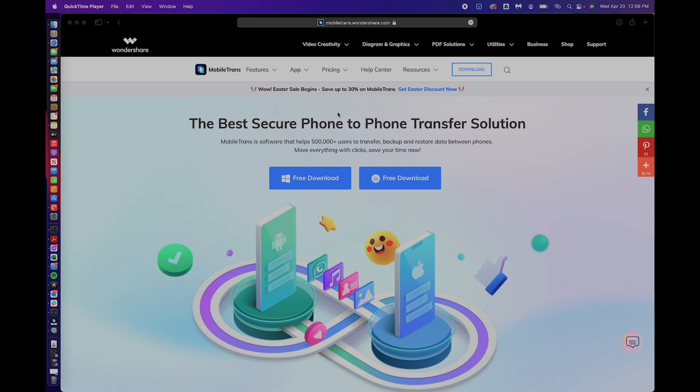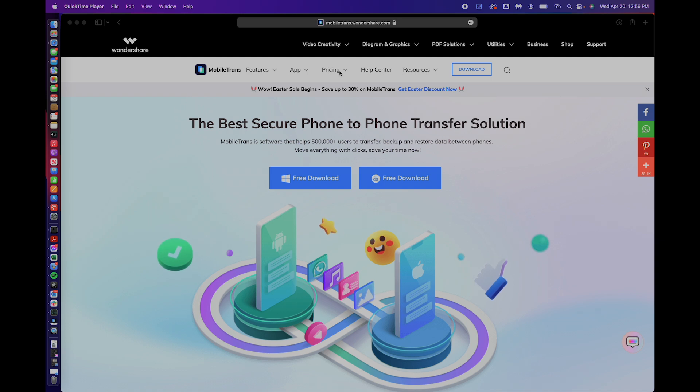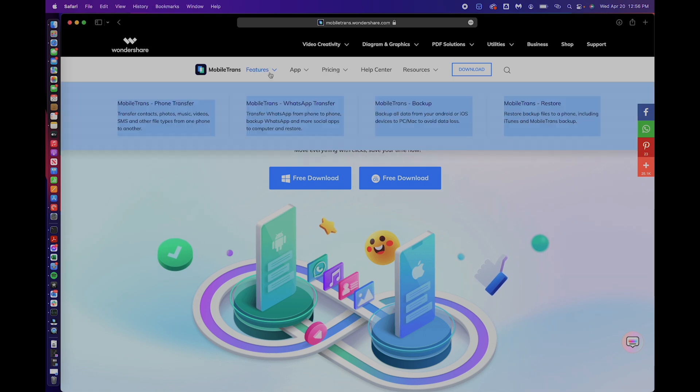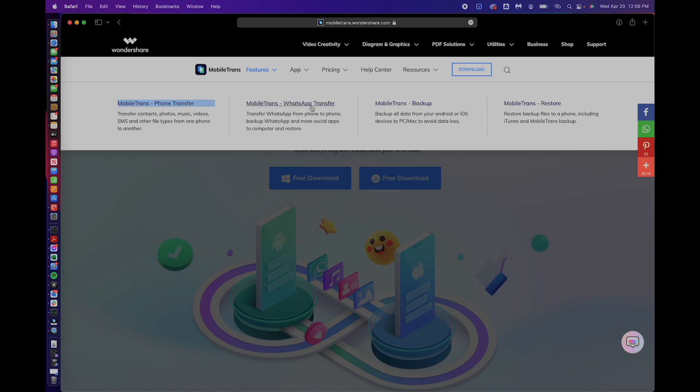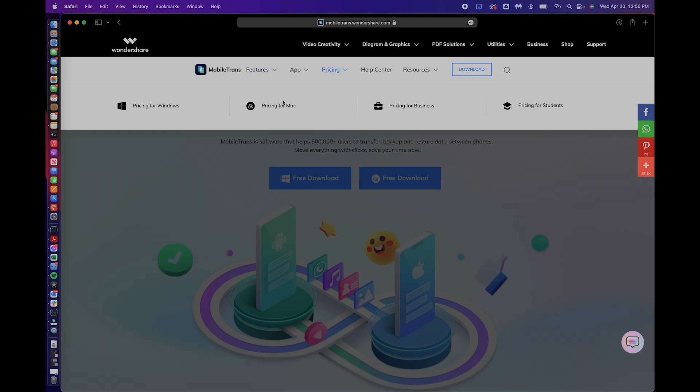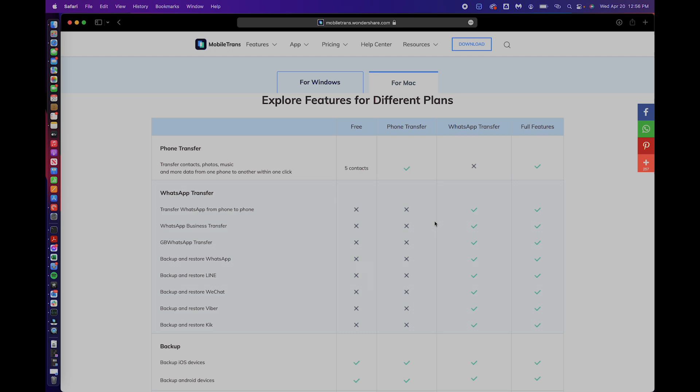As you guys can see you've got a free download to test things out. It is a paid app and there's going to be a discount code in the description and the pinned comment as well if you guys want to check it out. I'm using the Mac version. You guys can see some of the features here. It's a full suite phone transfer: contacts, photos, music, videos. We're going to be doing WhatsApp transfer in particular today but it's a full suite that has all kinds of great functionality.